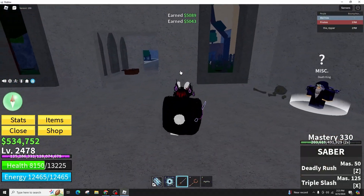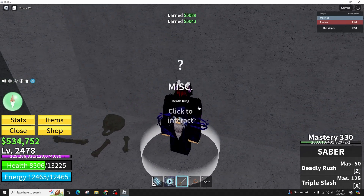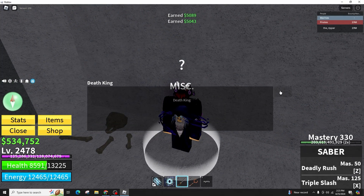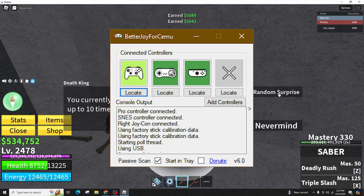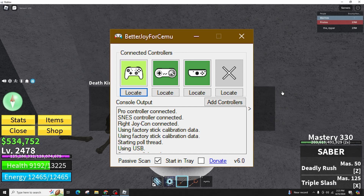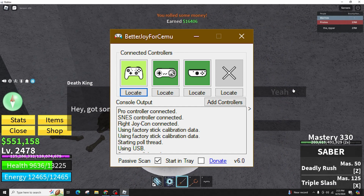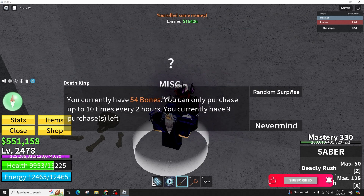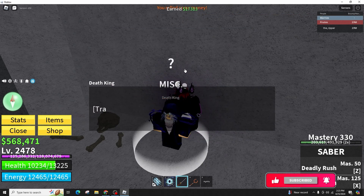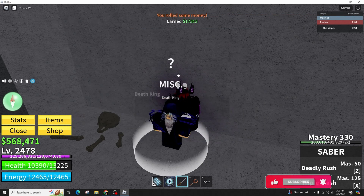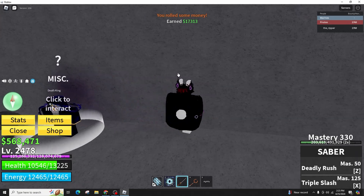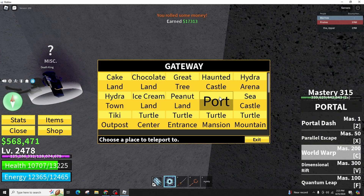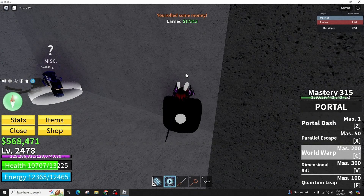Once the drivers are installed, open the Betadroy executable, connect your controller, and click on locate to sync with your PC. This setup process should enable you to use the controller seamlessly in Roblox, with the left joystick controlling movement, the right joystick handling the camera, and buttons configured for various in-game actions.